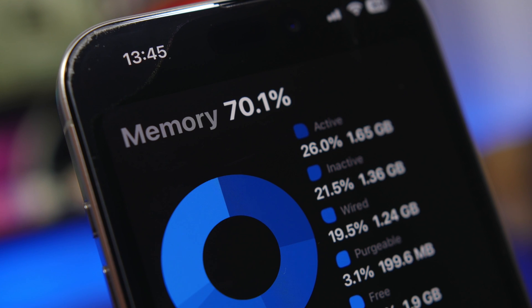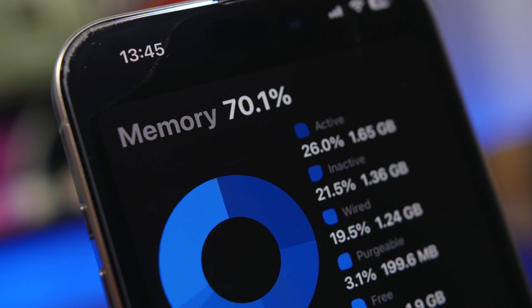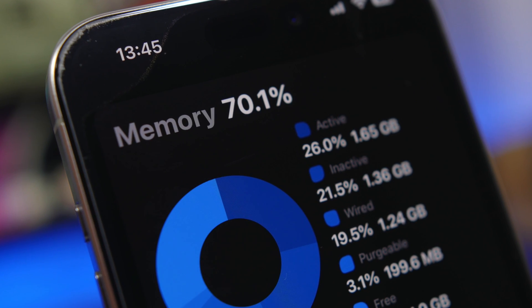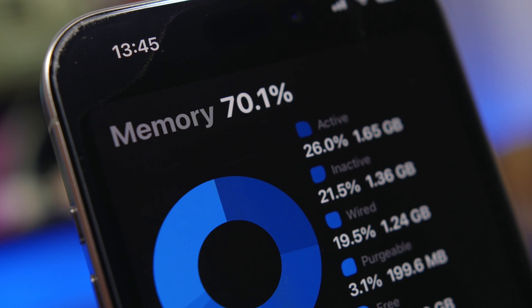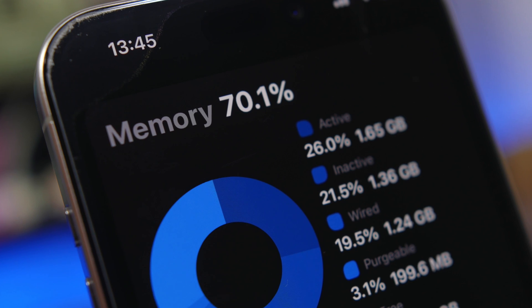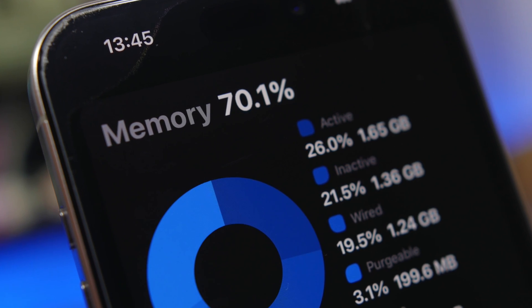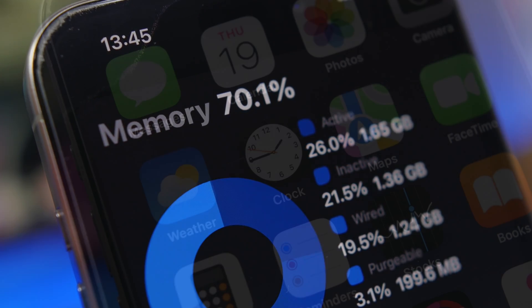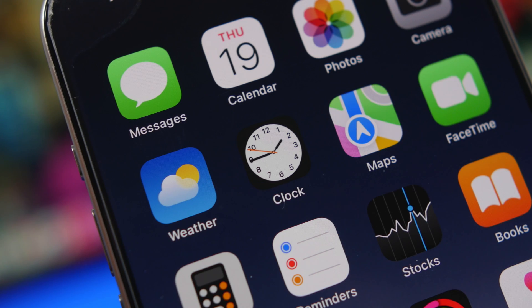Hey what's going on everyone, this is Ariviews back with another video and today I will show you how to clear the RAM memory of your iPhone on iOS 17.